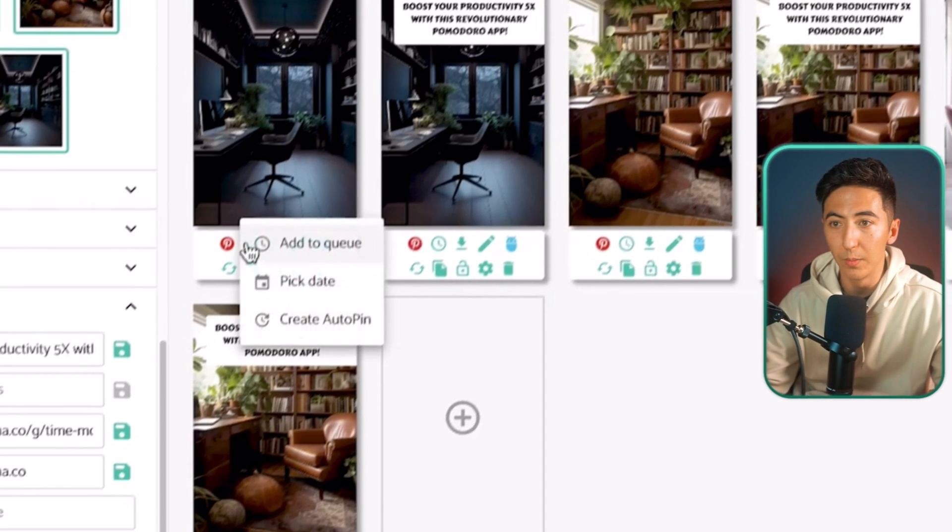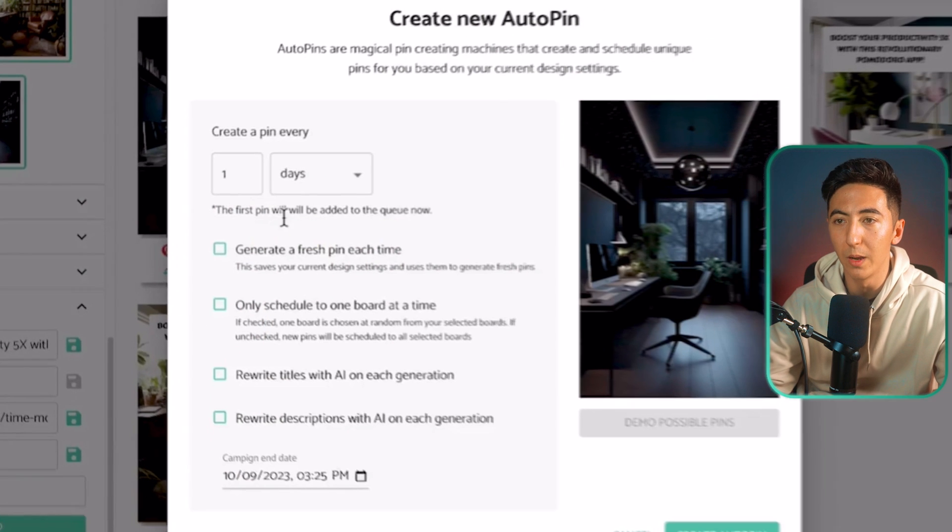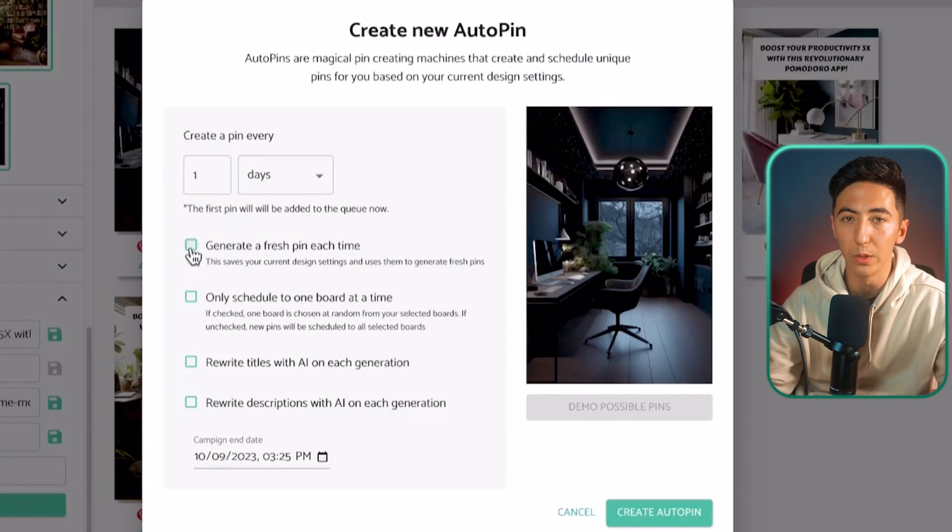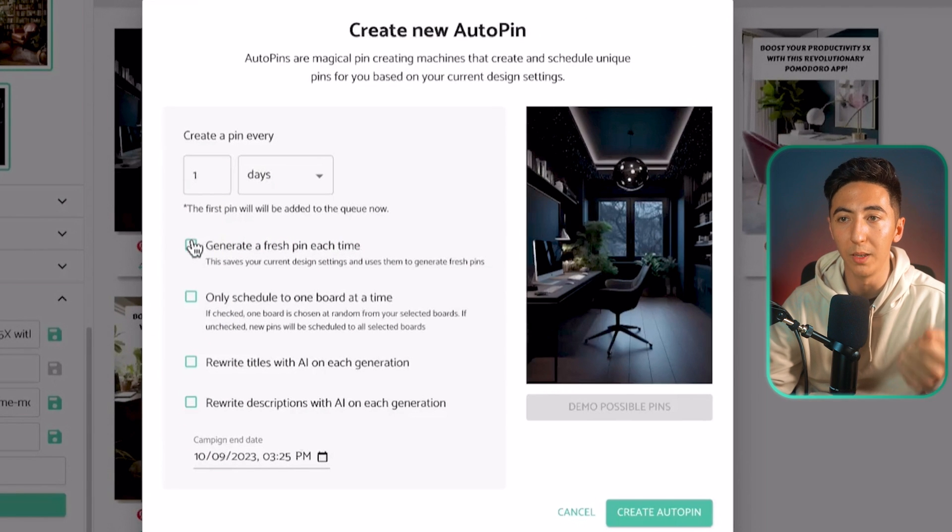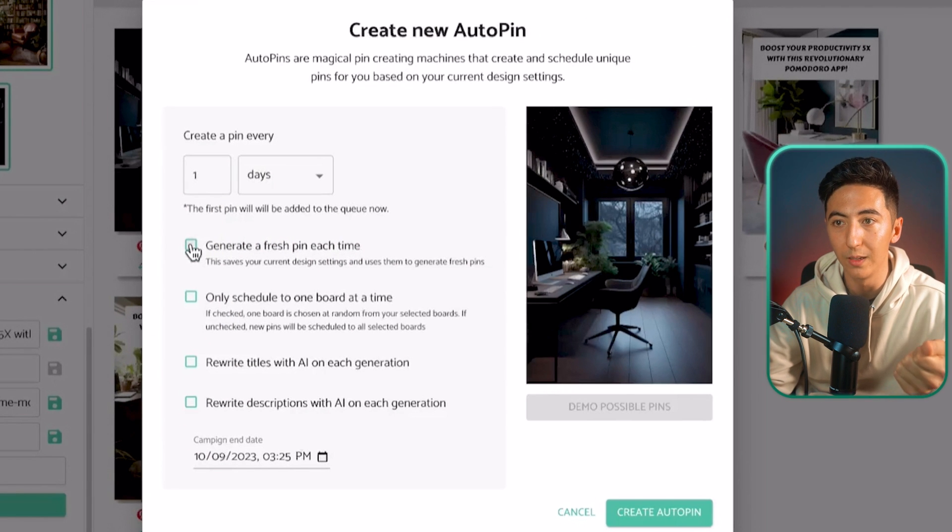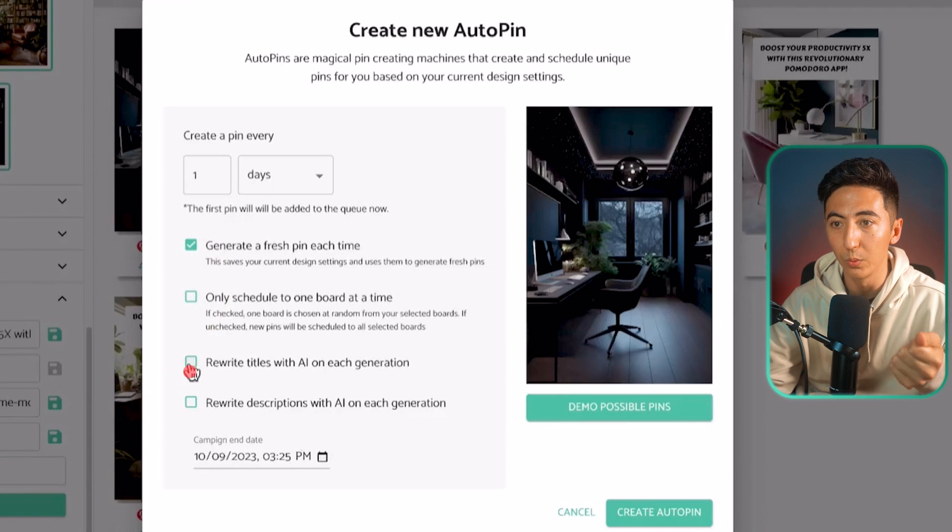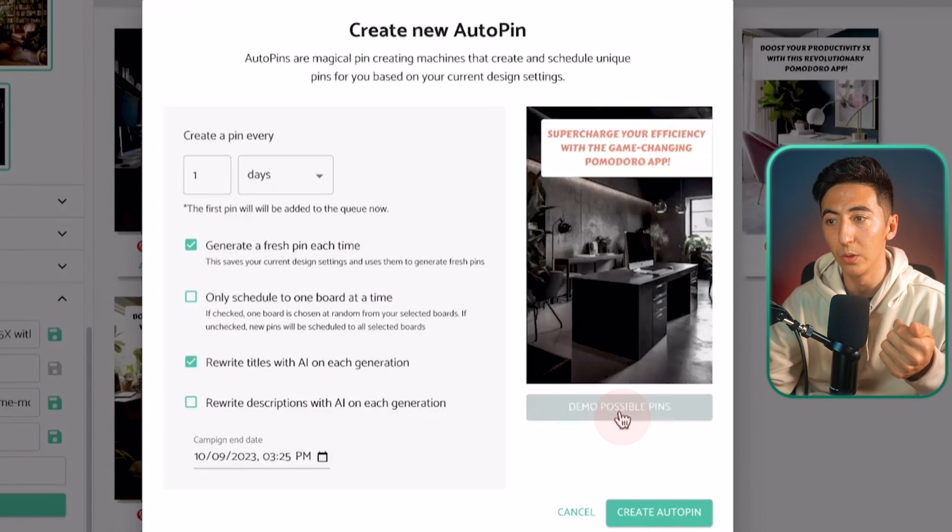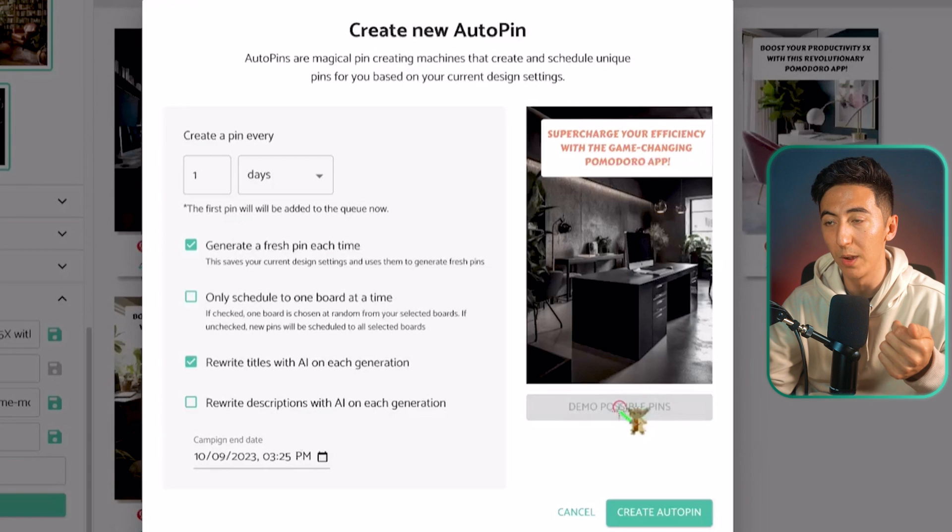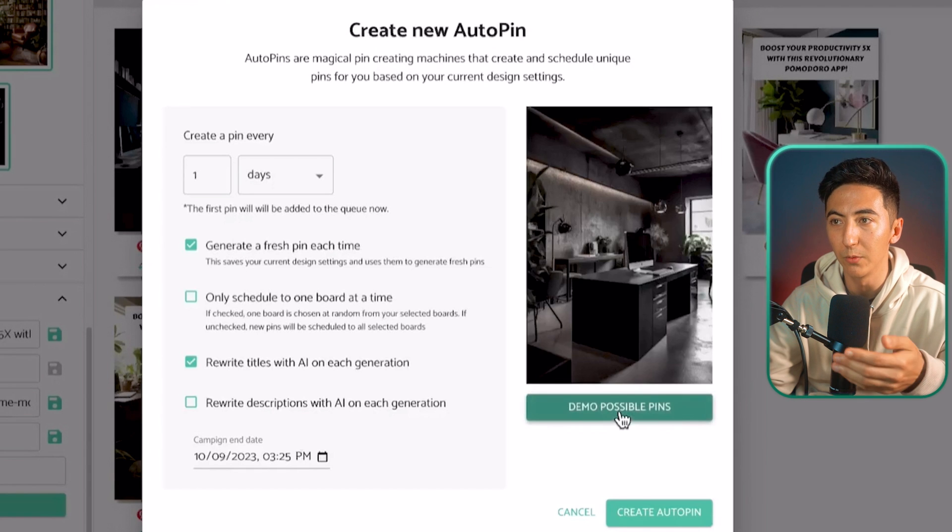Next, what I'm going to do is I'm going to create auto pin. Now I can modify the settings for this pin. That way, it's able to generate a new pin every single day. So generate a fresh pin each time, rewrite the title with AI on each generation. And then I'm just going to click on demo possible pins. And now we can see that we have some different pins.